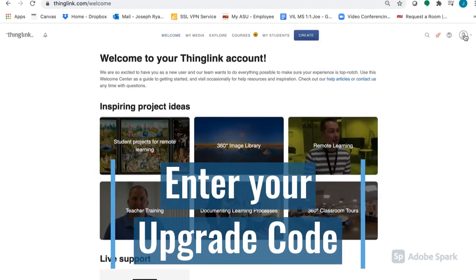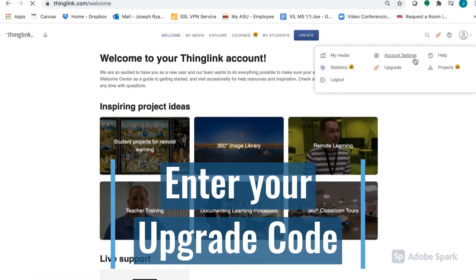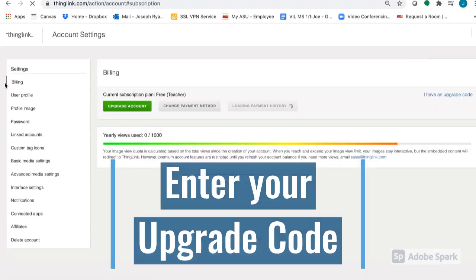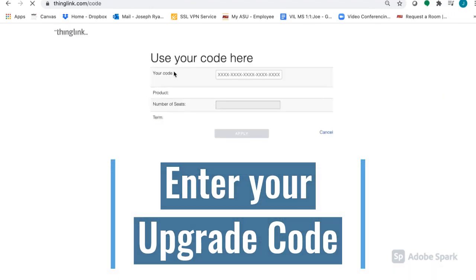Once you have logged in, click on your account settings and go to Billing. Here, you can enter your upgrade code that you have received from Verizon Innovative Learning.